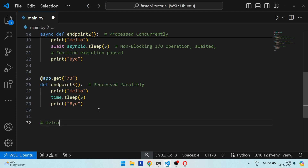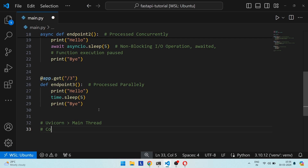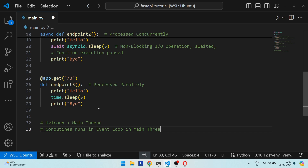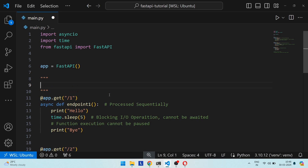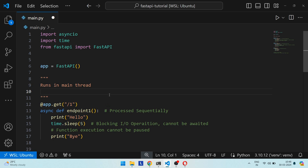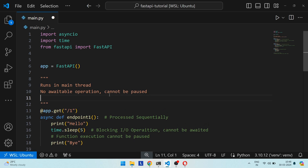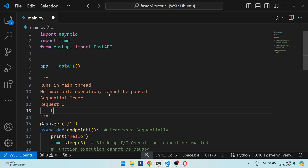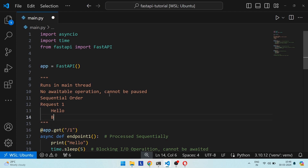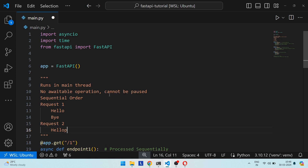When you run a FastAPI application using uvicorn, it starts a thread called the main thread. All endpoints defined as coroutines using `async def` run directly in the event loop, which runs in the main thread. Endpoint 1 ran in the main thread and contained no non-blocking IO operation, so it could not be paused. Therefore requests were handled sequentially — 'hello' and 'bye' from the first request printed first, then from the second.